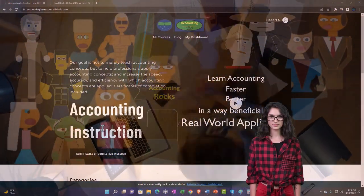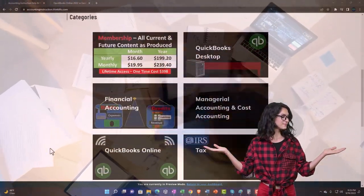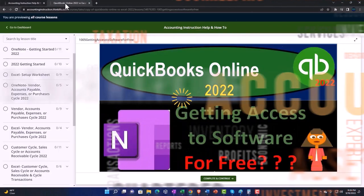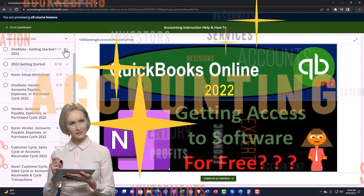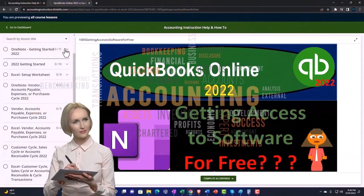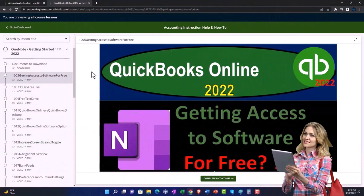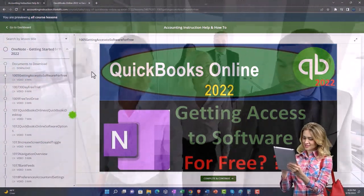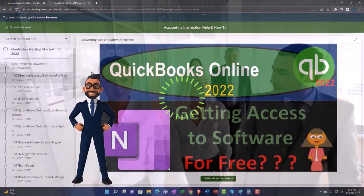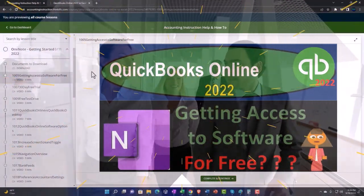Support accounting instruction by clicking the link below, giving you a free month membership to all of the content on our website, broken out by category and further by course, each organized in a logical fashion making it easier to find what you need than on a YouTube page. We also include added resources such as Excel practice problems, PDF files, and QuickBooks backup files when applicable.